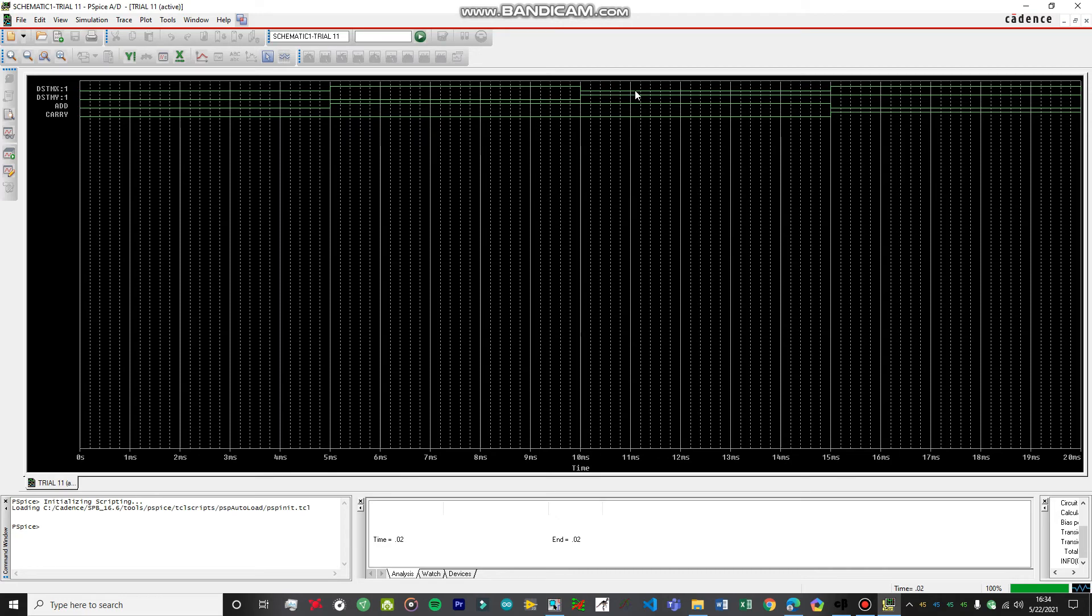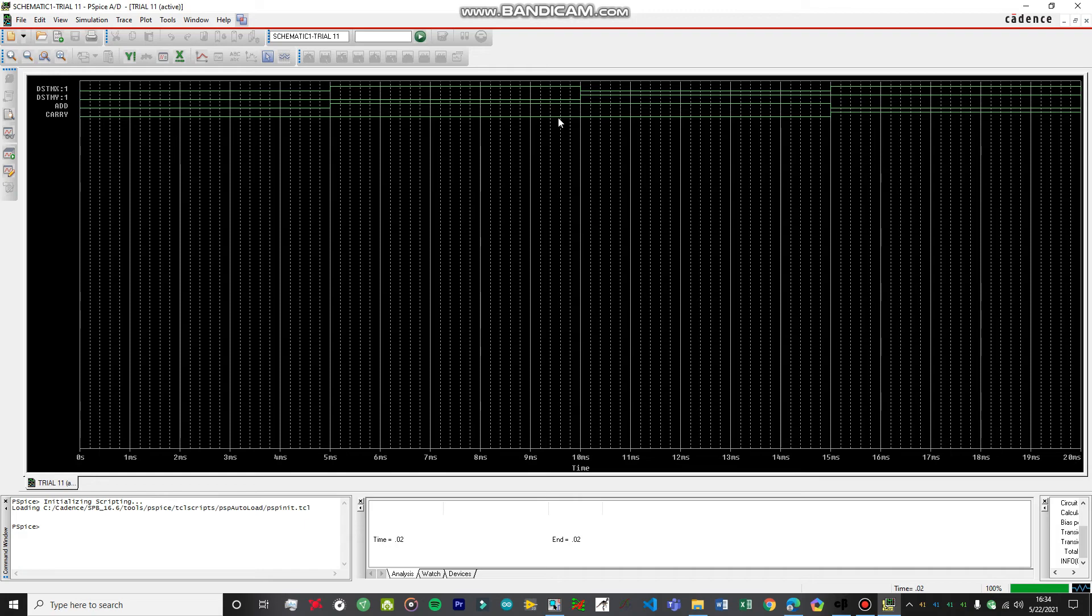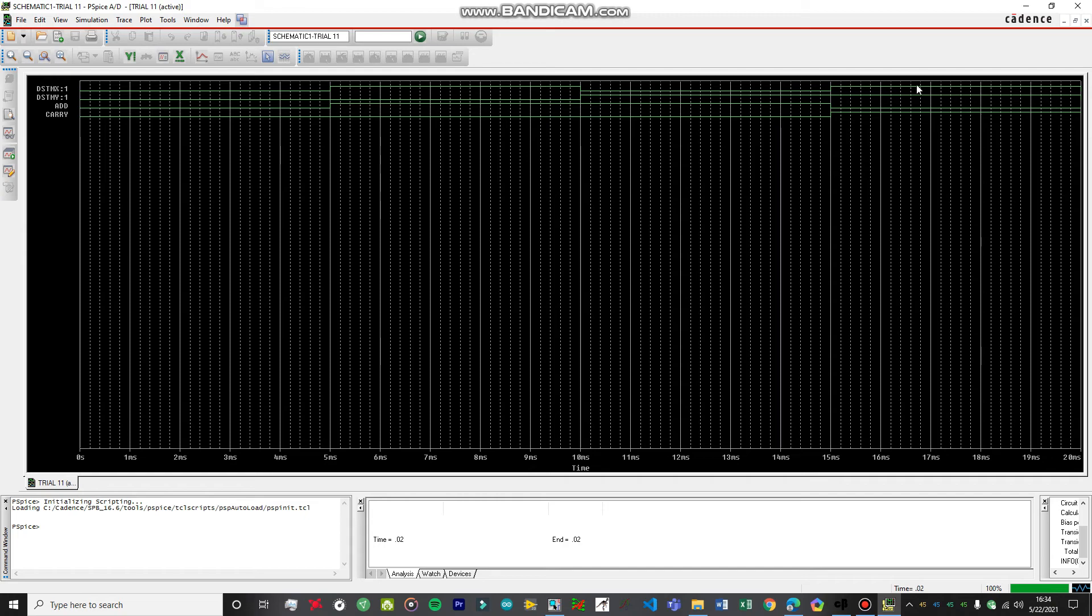For this one as well, when the first input is at zero and the second input is at one, the Add is going to be one, but the Carry is going to be zero. For the last, when both the inputs are at one, so DSTIMX and DSTIMY are at one.